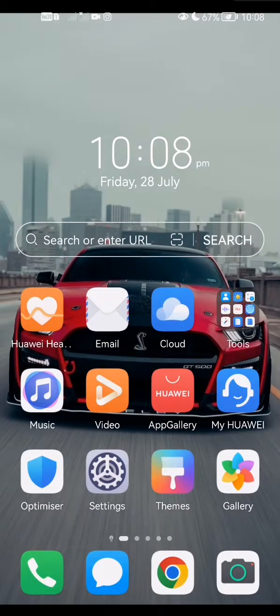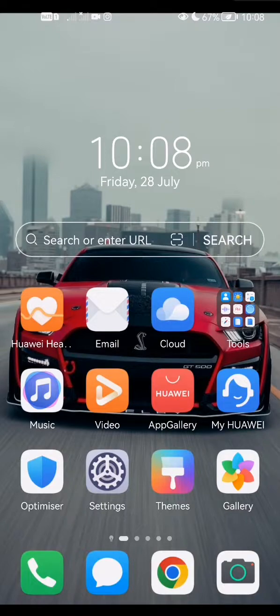Yo what's up guys, welcome back to my channel and welcome back to another video. In this video I'm going to be showing you how to change your icon size on an Android device. So first of all,